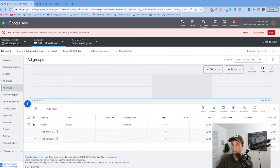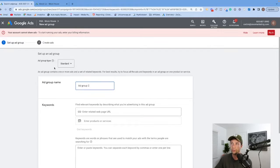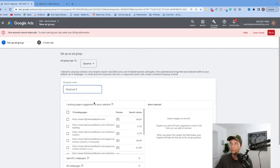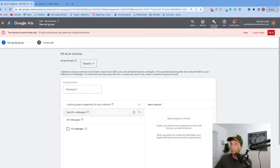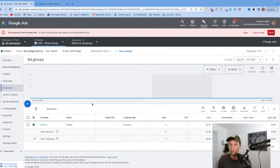That will bring you to a view that looks something along these lines. Now if you wanted to go back and create another dynamic search ad group — we have our first one for kitchen — let's say we want to do one for bathrooms. Click inside of here into the ad group, and in the top left-hand corner you'll notice 'ad group type' is set to standard. We want to change this to dynamic, hit continue, and here is where you can create a second ad group with bathroom targeting. Follow the same process from there.